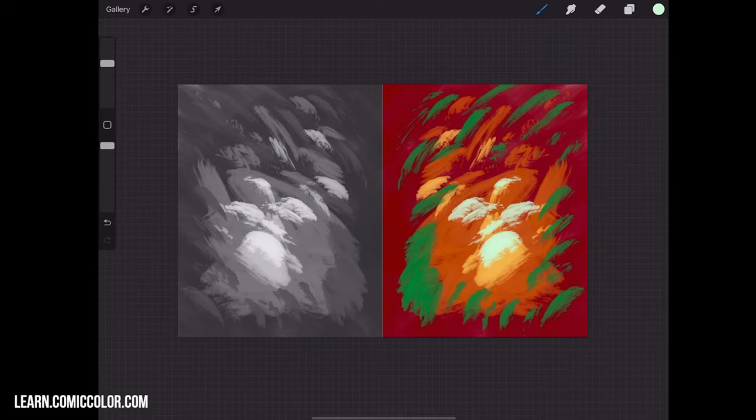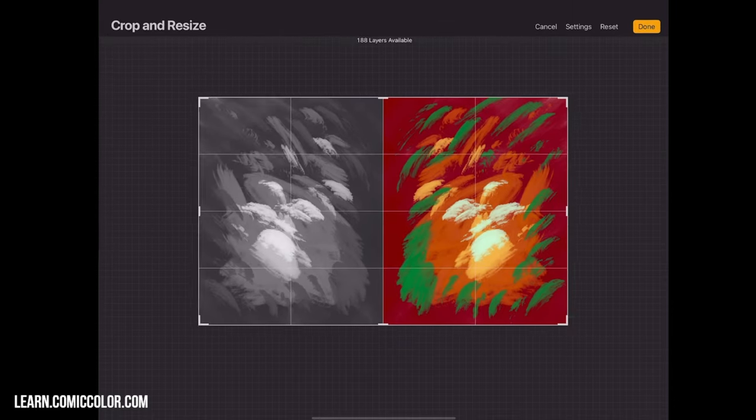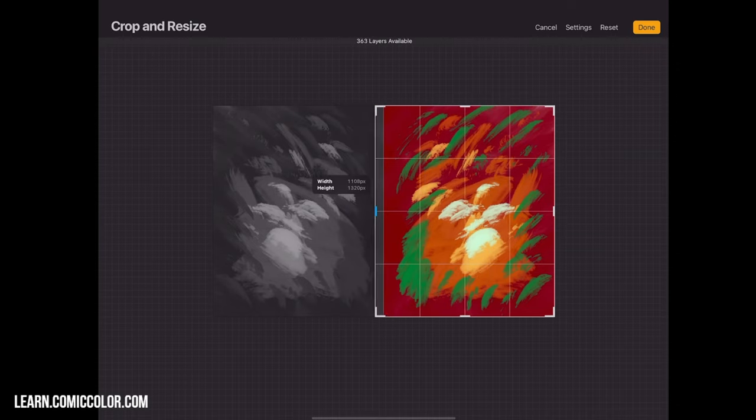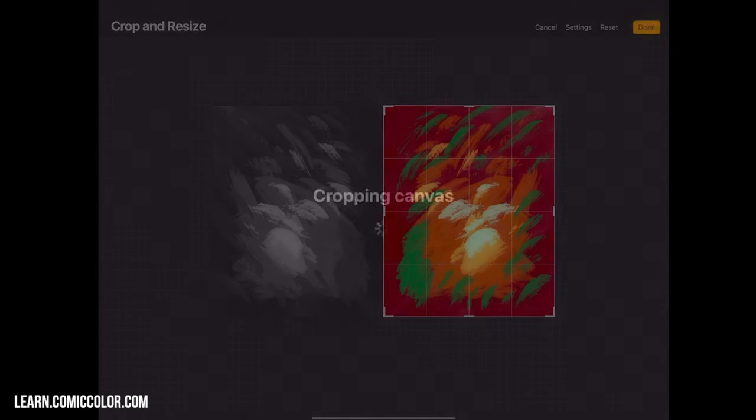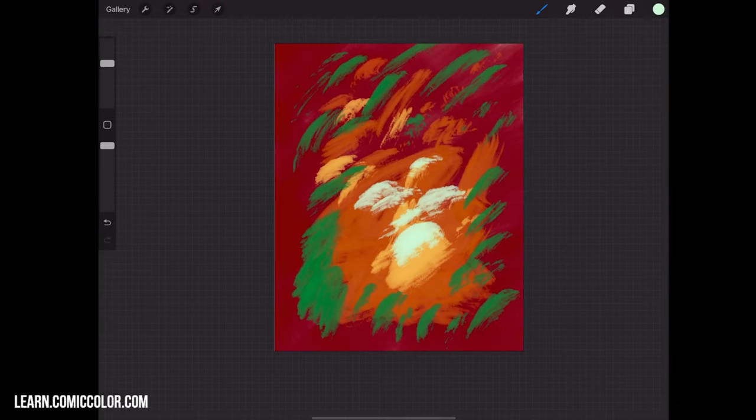Now, of course, when you're done at this stage, you can always recrop your canvas back to the original. So I can go back to Crop and Resize and drag this over. And that's going to shrink my canvas back to where it was.